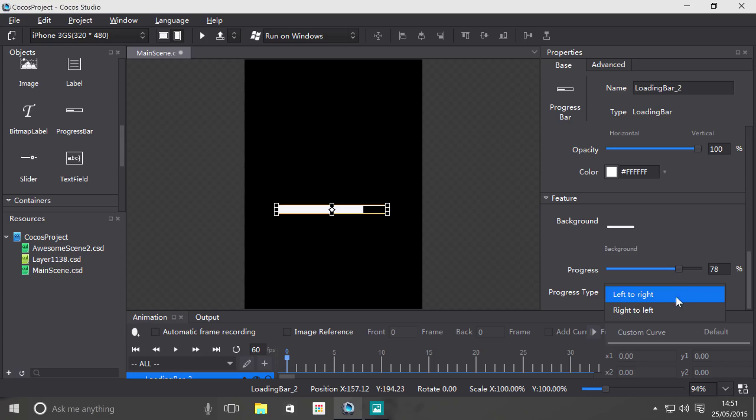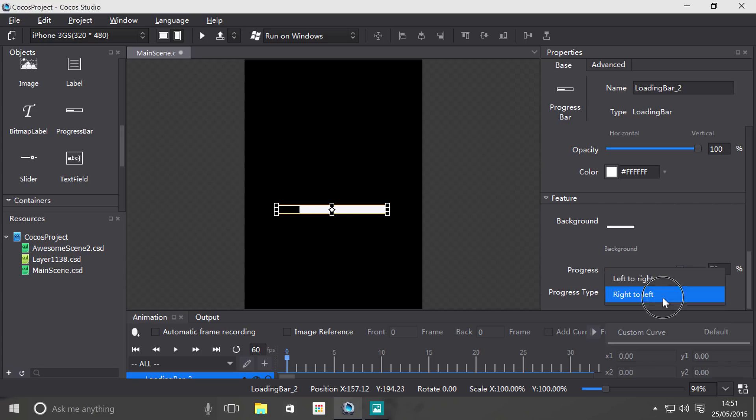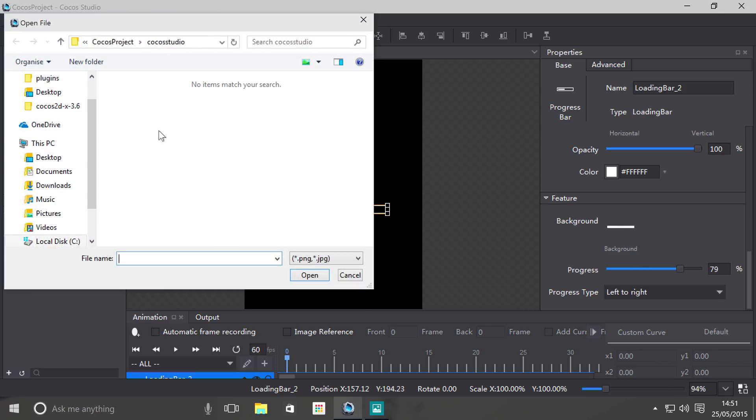So if I were to do right to left we can do a right to left progress bar. Most likely you'll probably just do left to right and if you want to change the background just double click here.